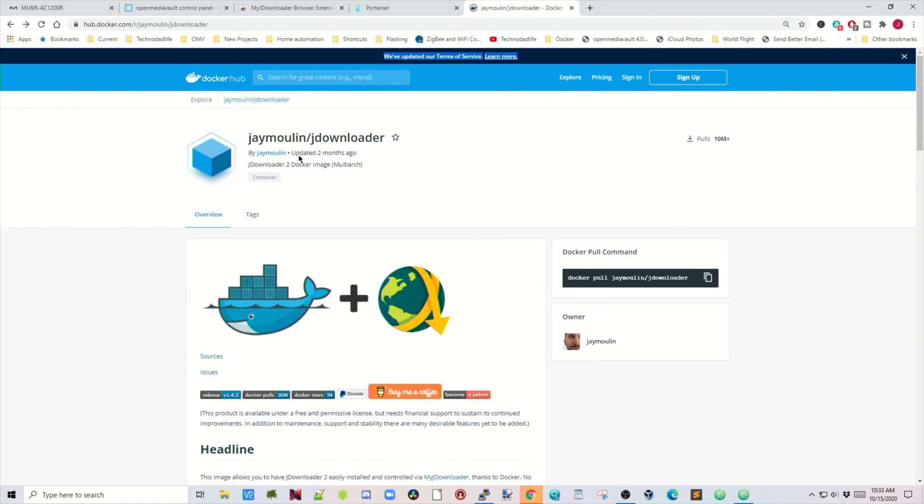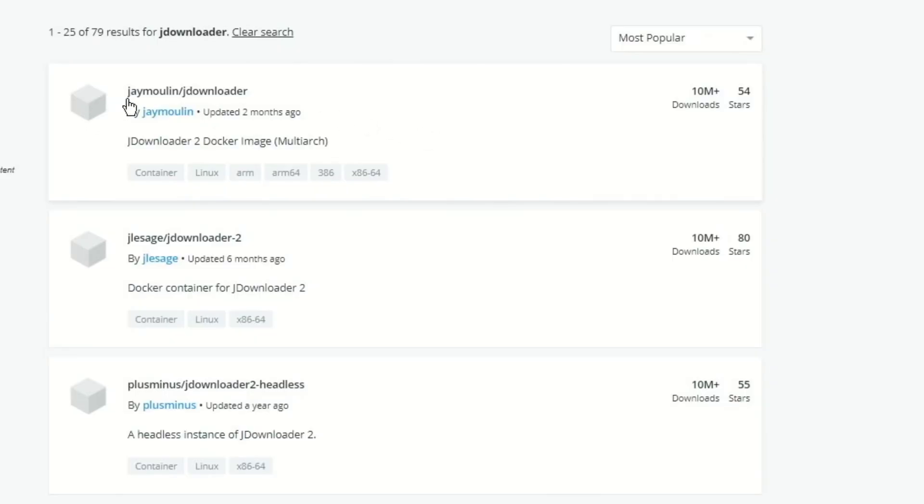We're going to look at this particular Docker container — jmullen/jdownloader. The reason we're using this one is it is multi-arch, meaning it can be used on lots of different chipsets. It has an ARM version and also x86, which are the two favorite platforms for people who watch my channel. Don't confuse it with the jlesage downloader2, because that one does not work on the Raspberry Pi. This is the only image that works on both platforms.